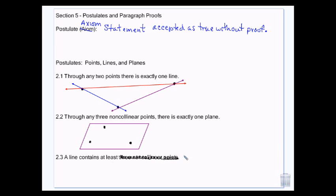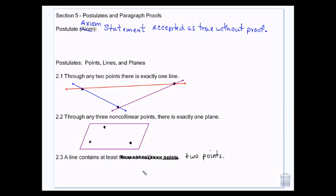A line contains at least two points. This is kind of the opposite of the earlier postulate: that one said if I have two points, I can have a line through them, while this one says if I have a line, it has at least two points. You can have more than that, but it has at least two. So if the line exists, there are at least two points somewhere on it.